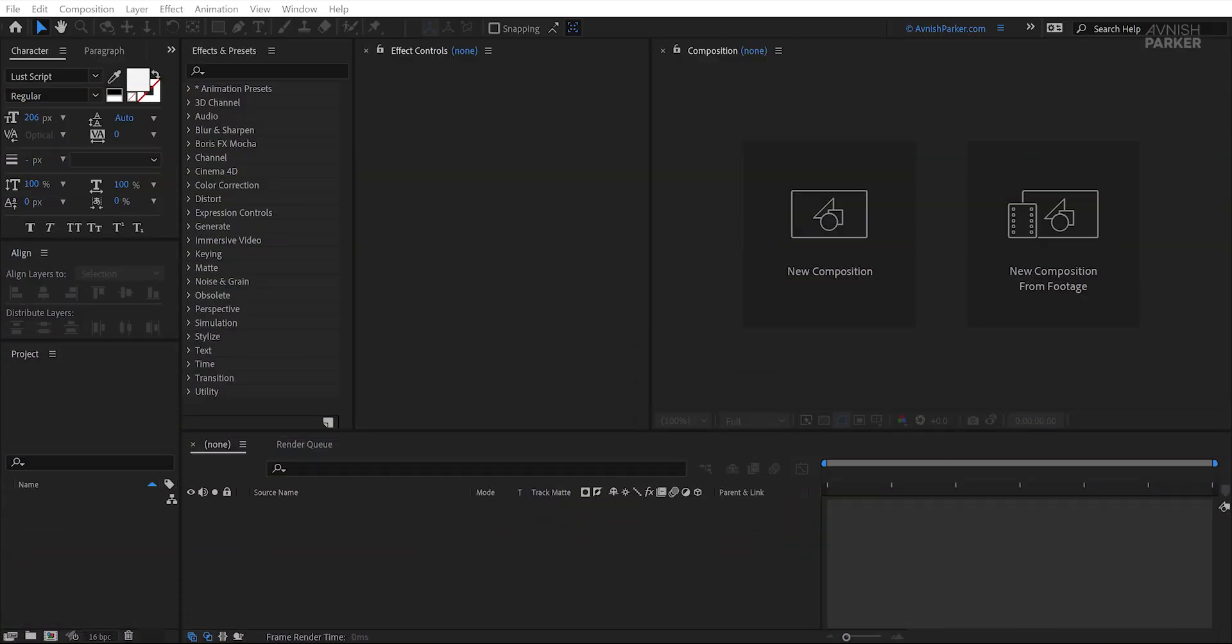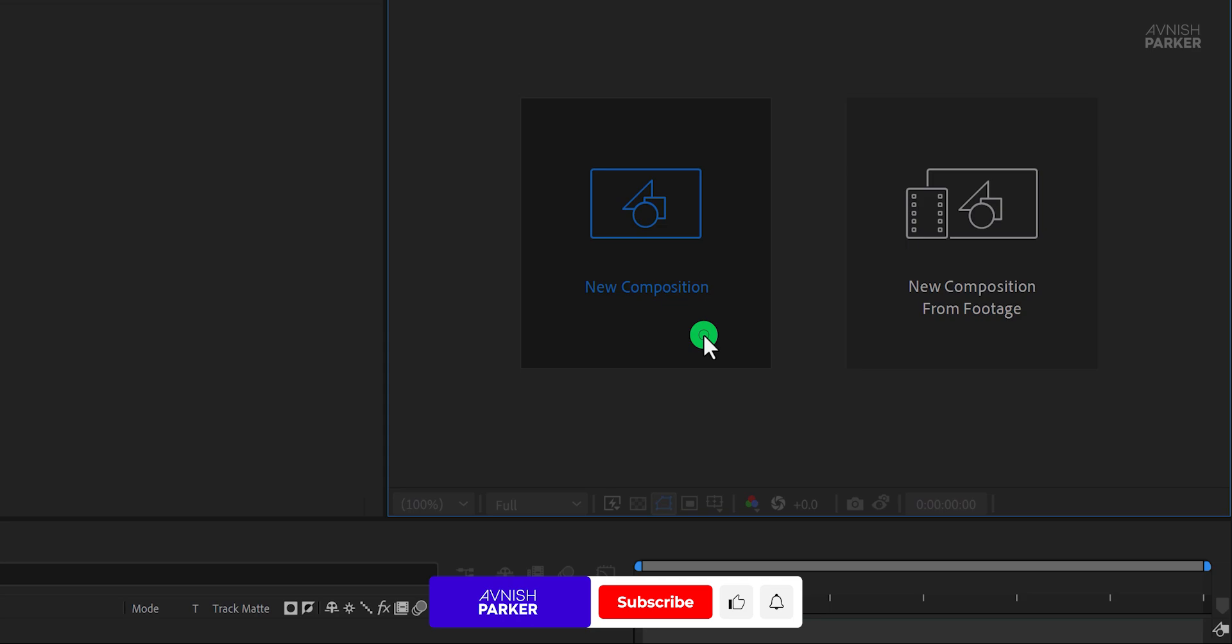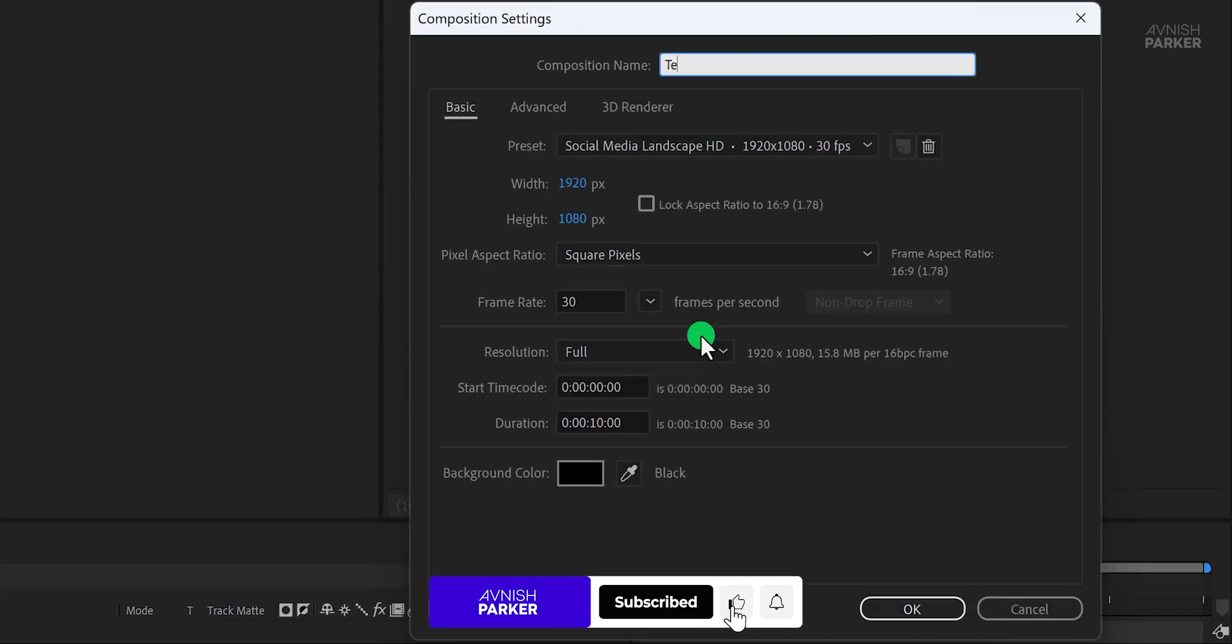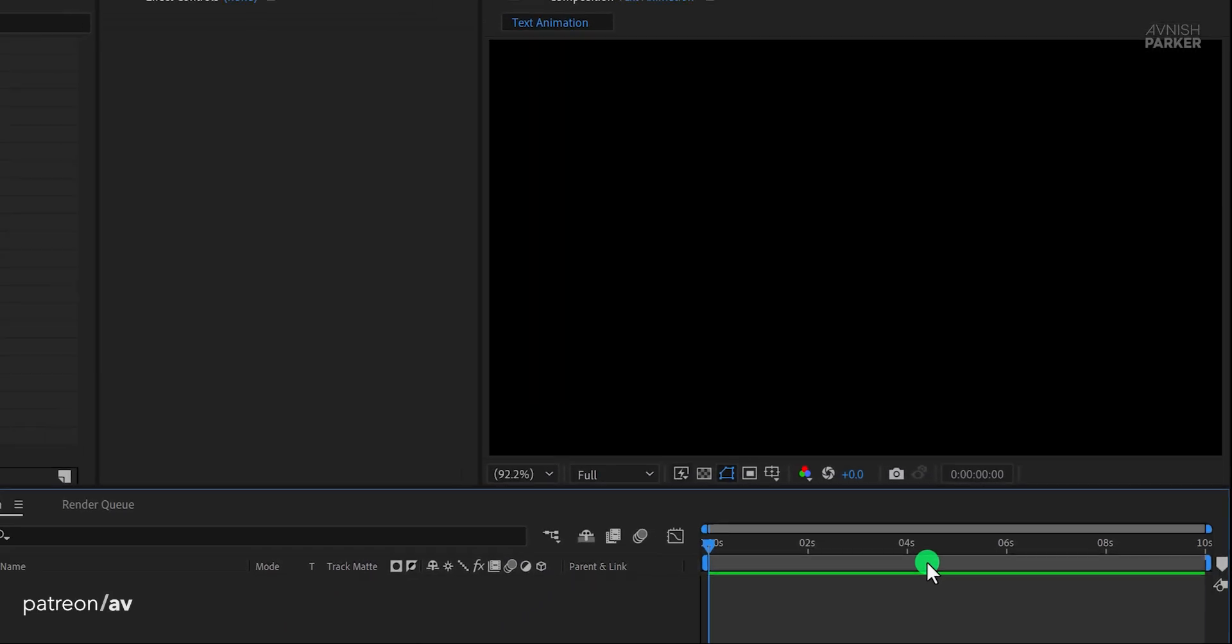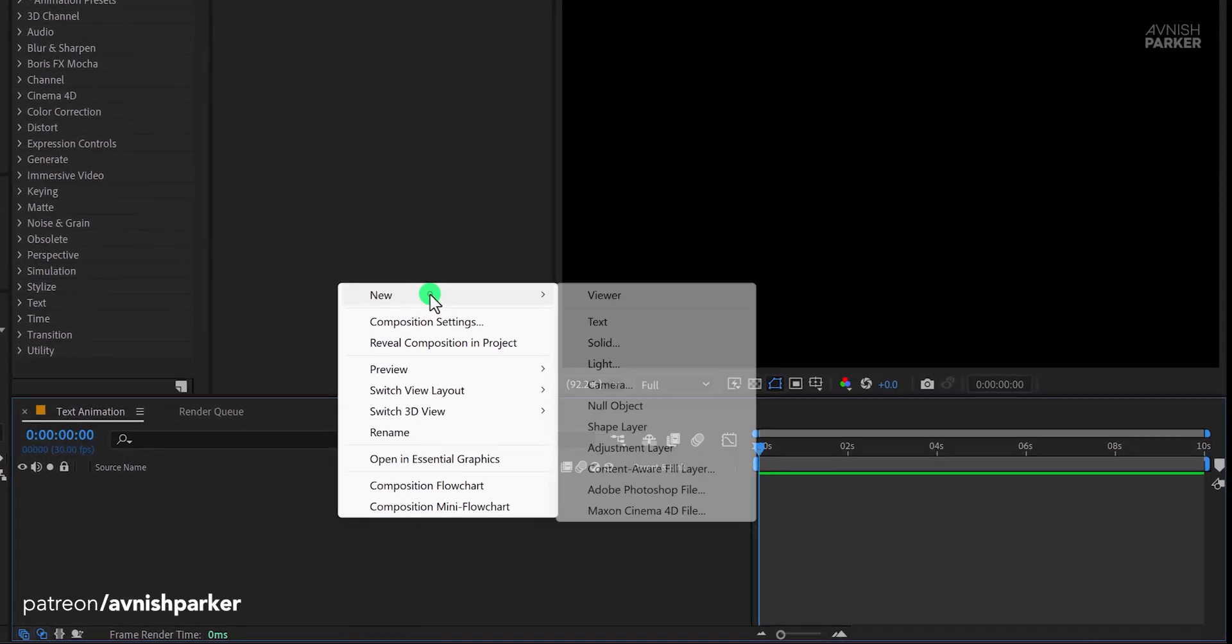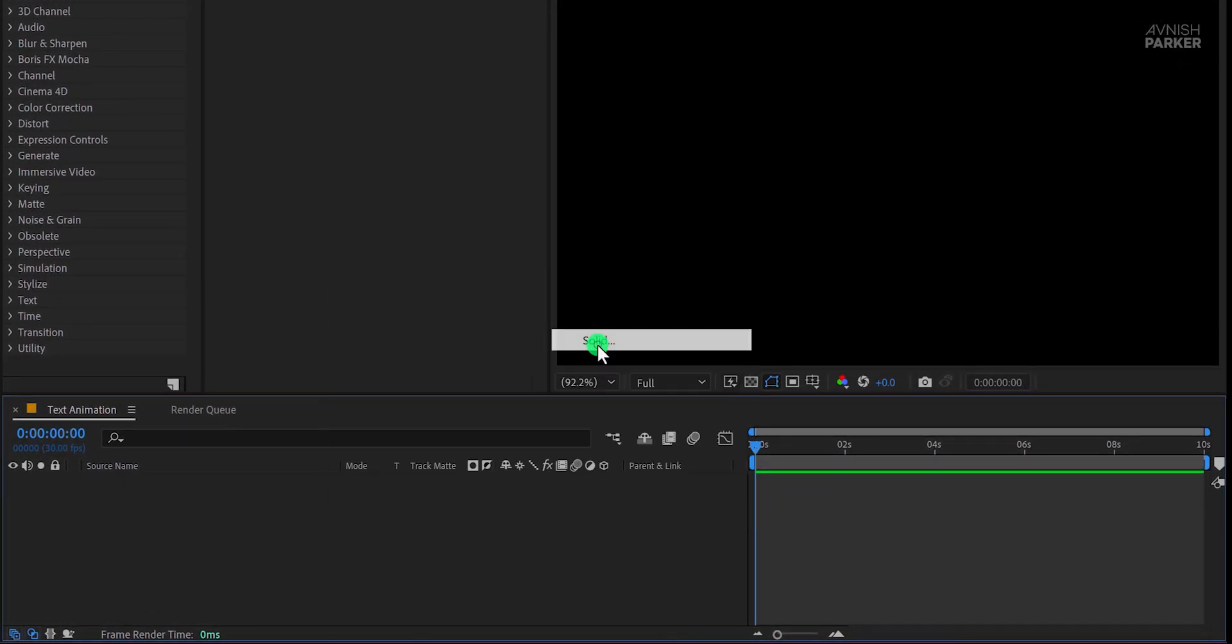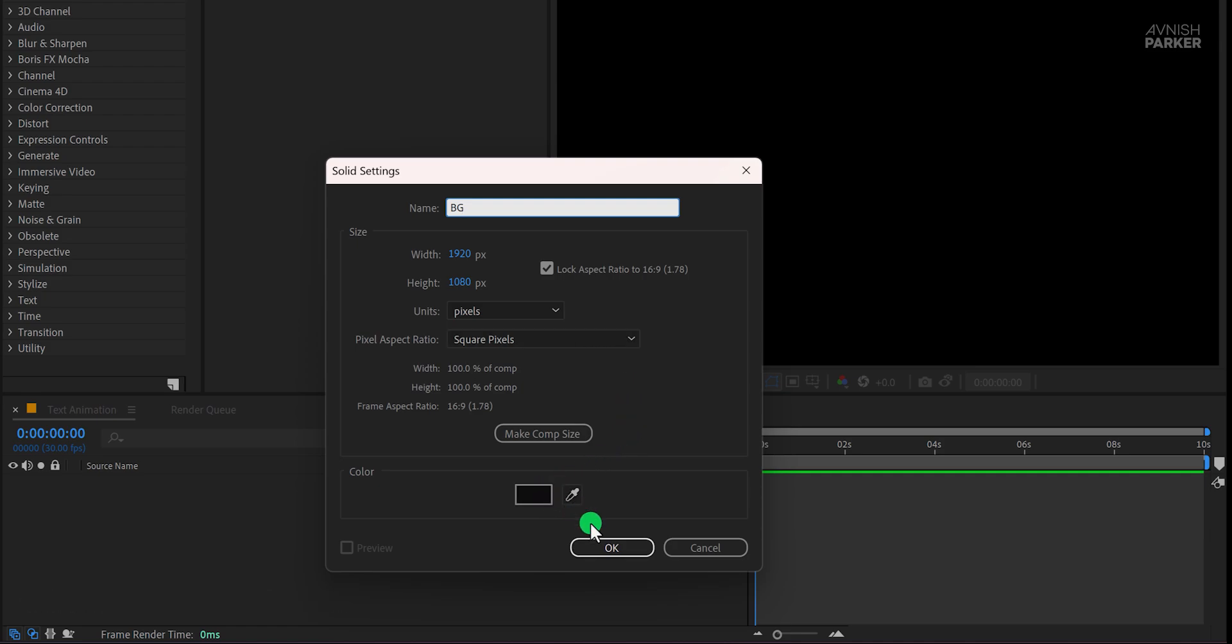Alright, let's jump right in. Open After Effects and create a new composition. Name it Text Animation and set it to Full HD Resolution. Now let's create the background. For this, I'm using a dark gray color, but feel free to choose whatever suits your style.